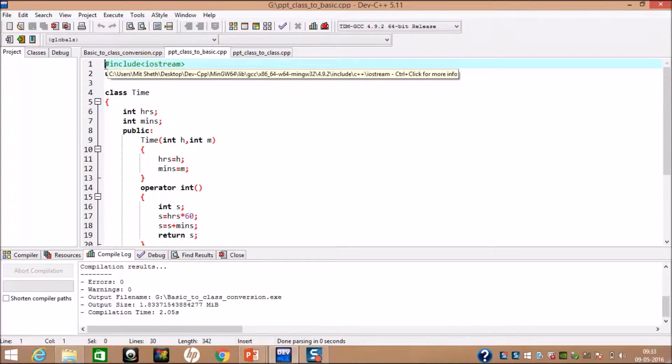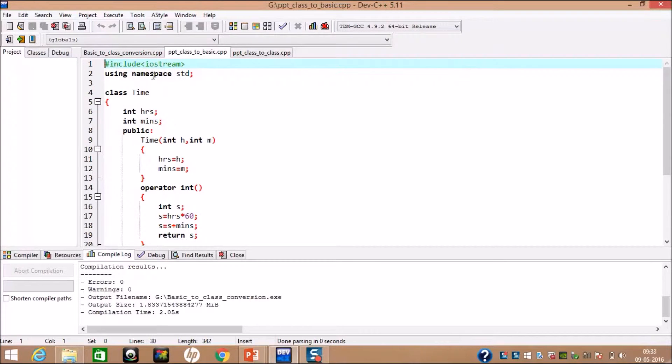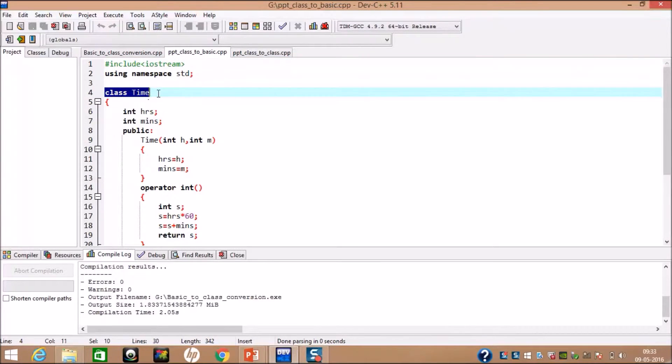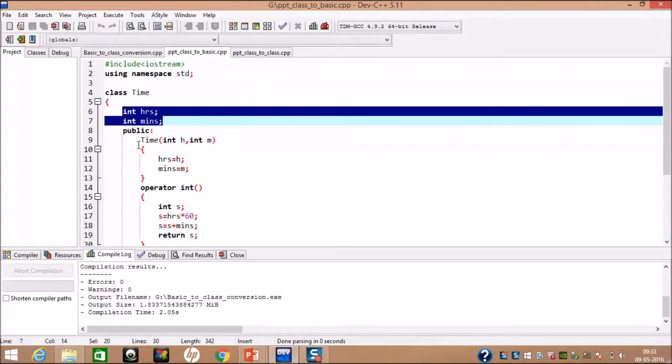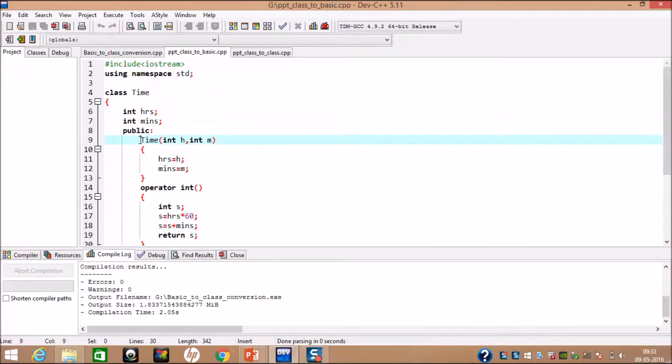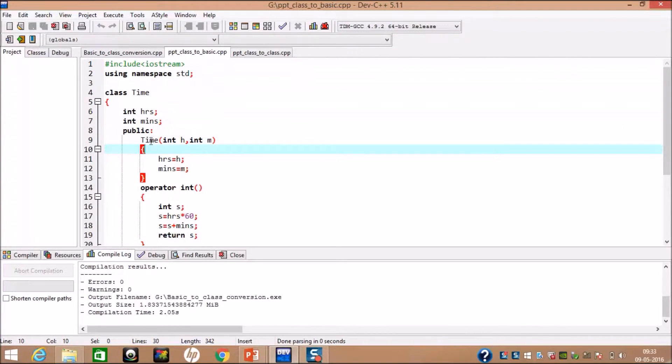As you can see, we included the header file. Then, we created a class called time. In class, we included two variables hours and minutes. Hours and minutes are converted into some duration using operator function.